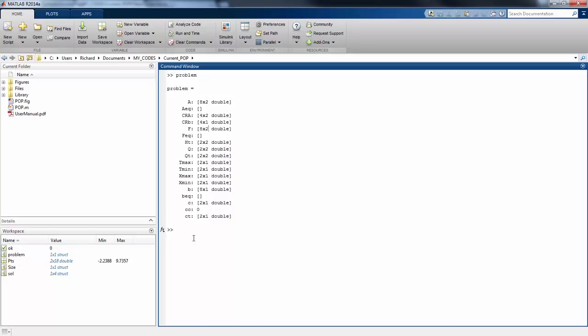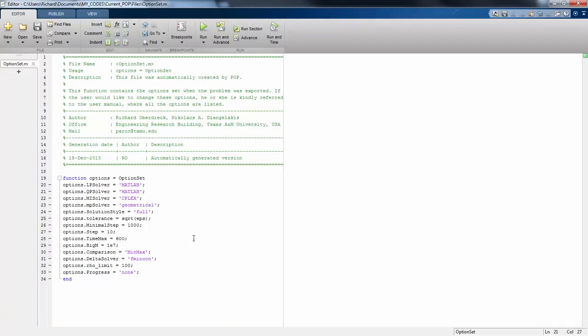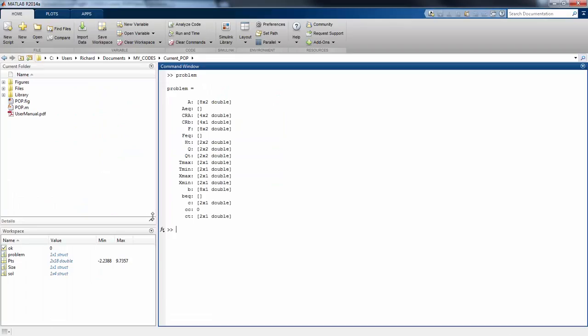We're going to solve this problem once with MATLAB and once with CPLEX and look at the difference. If we look at our option set function where we set the options for the POPToolbox, you can see I have set the LP solver and QP solver to be MATLAB and we're using a geometrical algorithm.